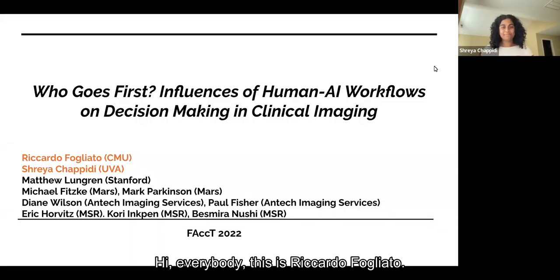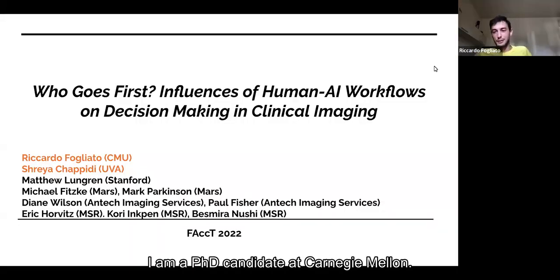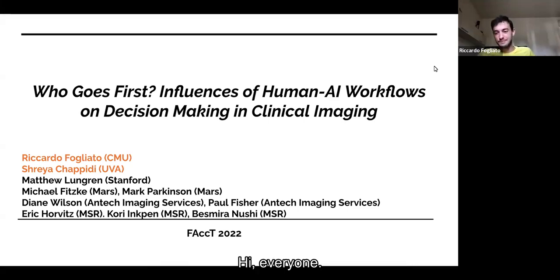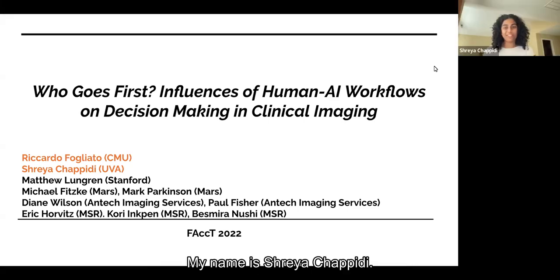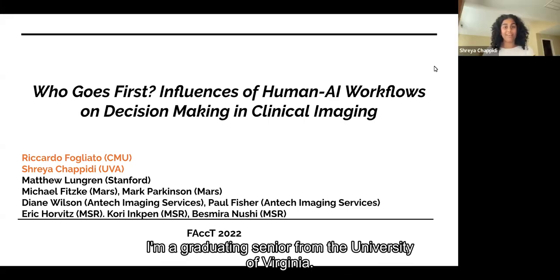Hi, everybody. This is Ricardo Fogliato. I am a PhD candidate at Carnegie Mellon. Hi, everyone. My name is Shriya Cipiti. I'm a graduating senior from the University of Virginia.